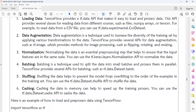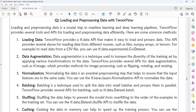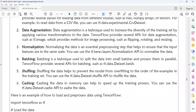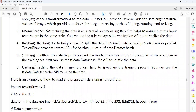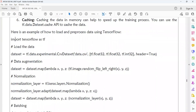These are the six different steps followed while loading and pre-processing data with TensorFlow: loading the data, data augmentation, normalization, batching, shuffling, and caching.